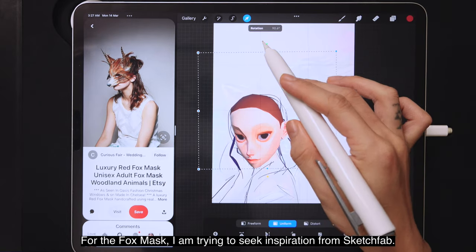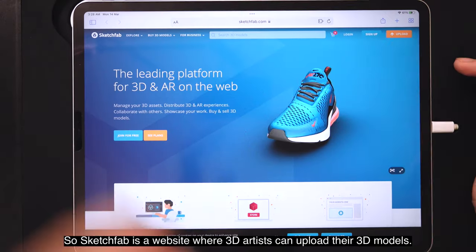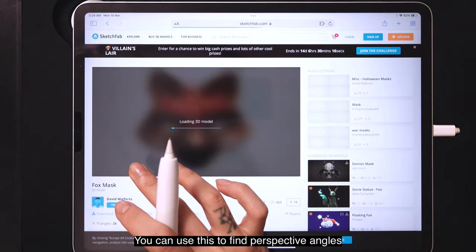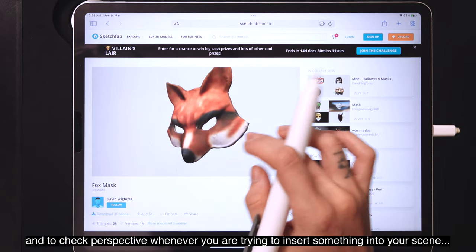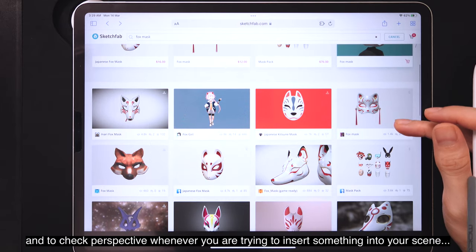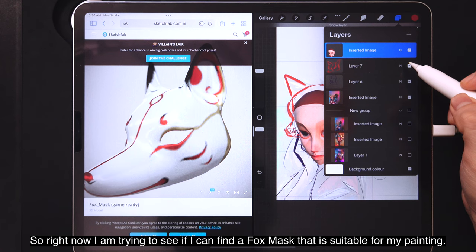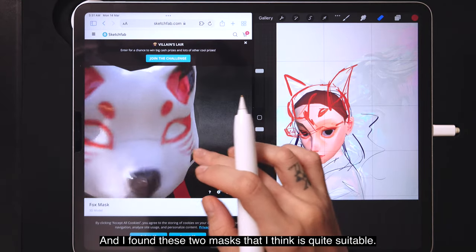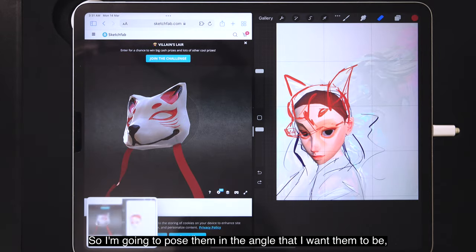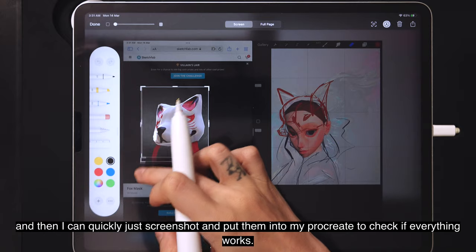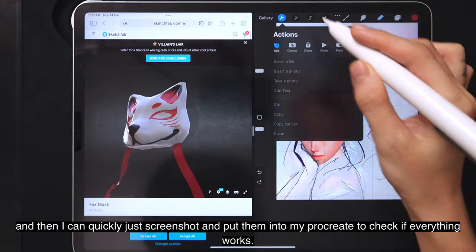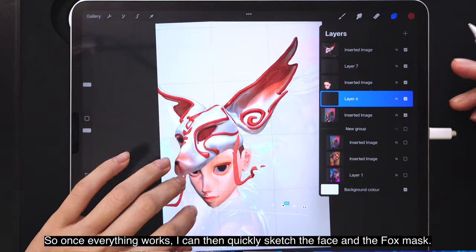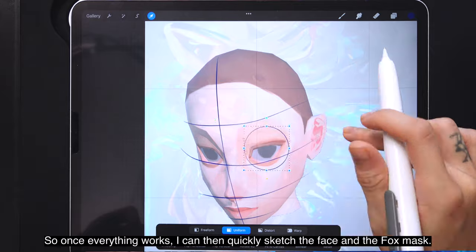For the fox mask, I'm seeking inspiration from Sketchfab — a website where 3D artists upload models that you can preview by posing and rotating. You can use it to find perspective angles when inserting elements into a scene. I found two masks that seem suitable, posed them in the angle I want, screenshotted them into Procreate to check everything works, and then quickly sketched the face and fox mask — I don't need an exact sketch since this isn't a tight realistic painting.